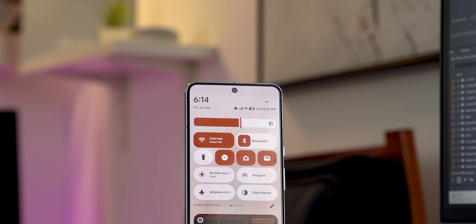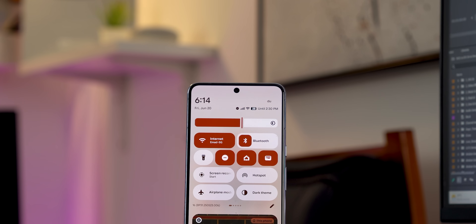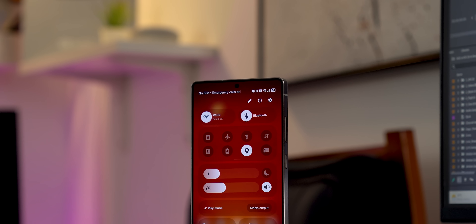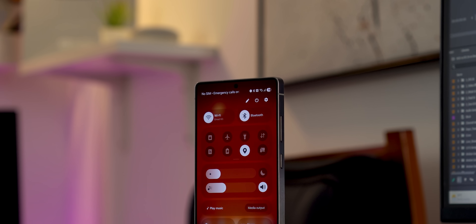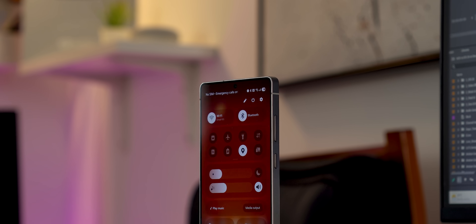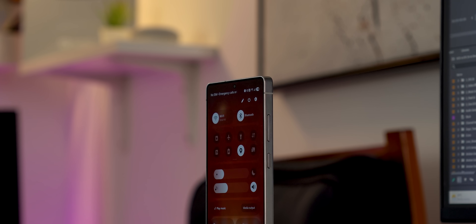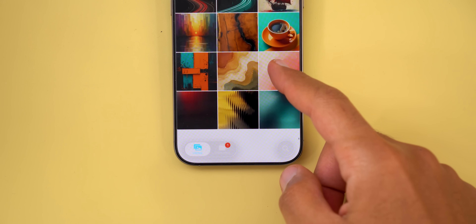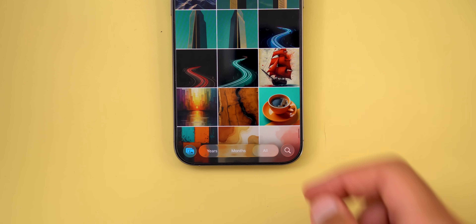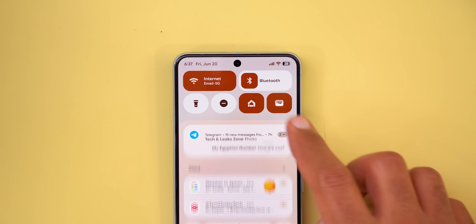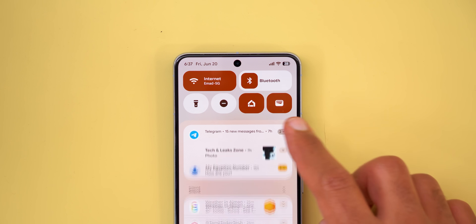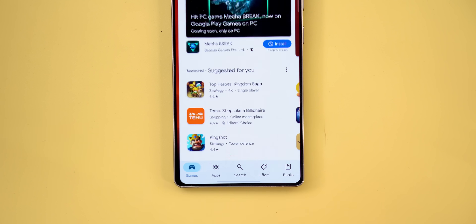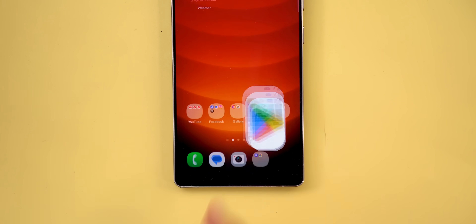iOS 26, Google's Material 3 Expressive, and One UI 8. This is the new design of the most popular operating systems for years to come. In this comparison, we will deep dive into the UI differences to see what are the pros and cons of each one and why.